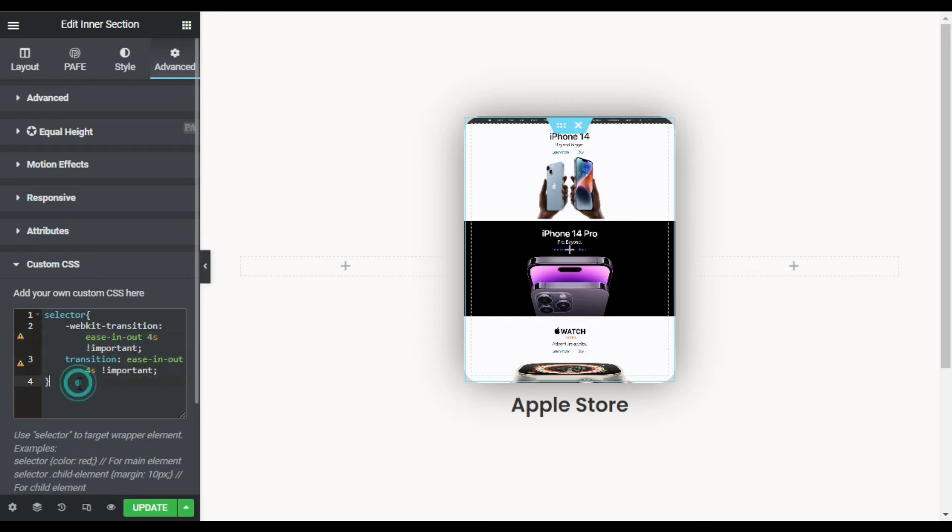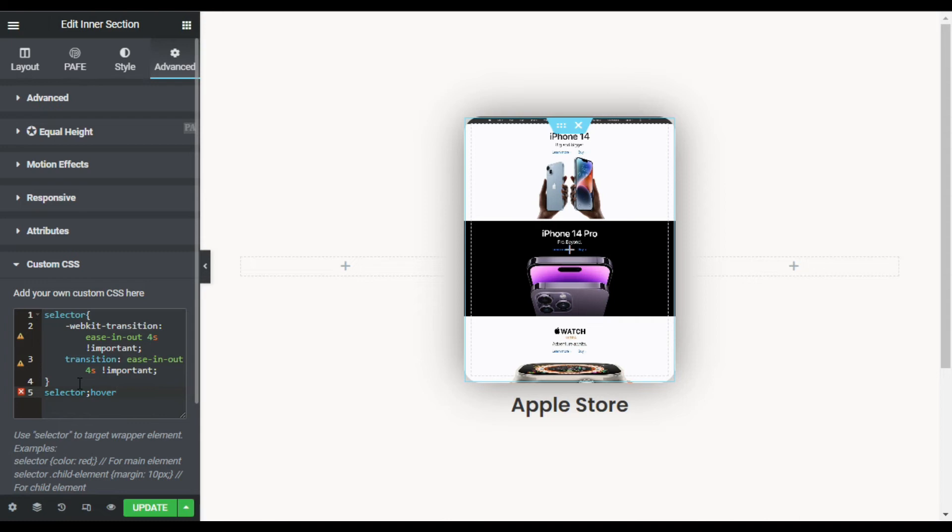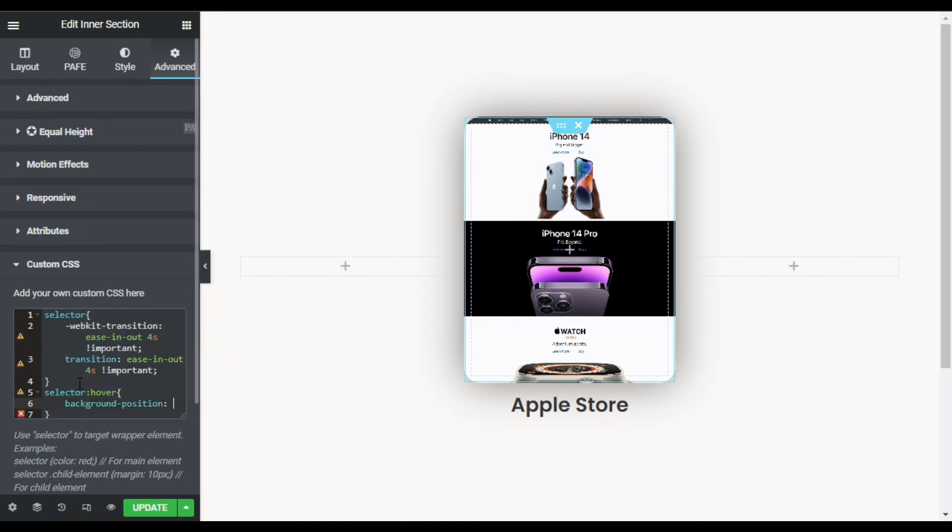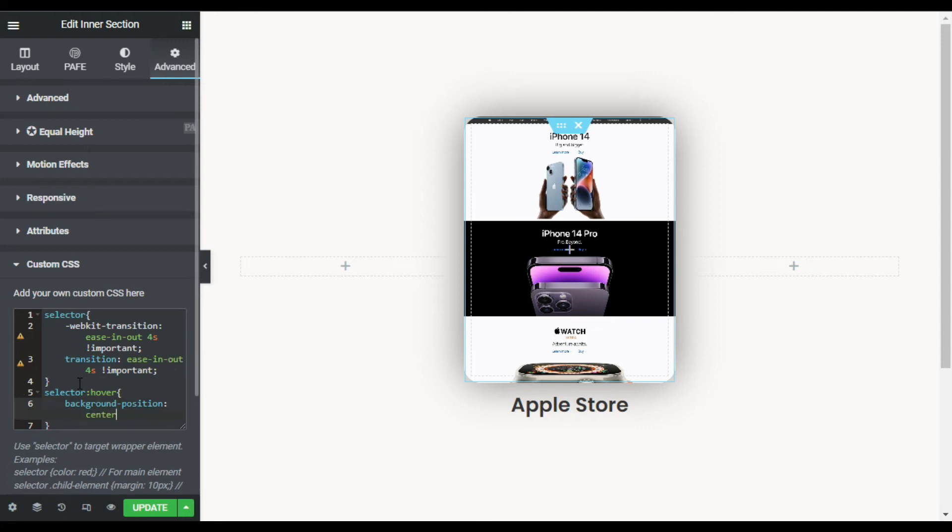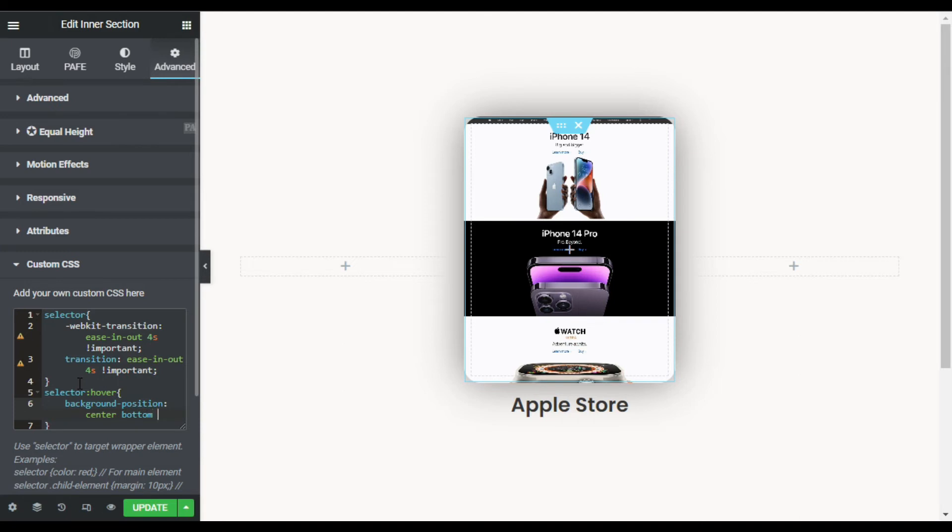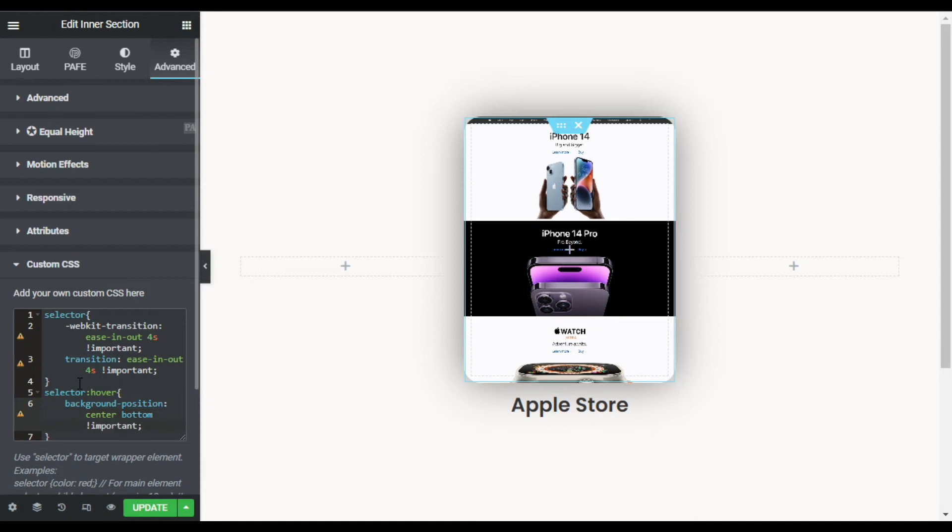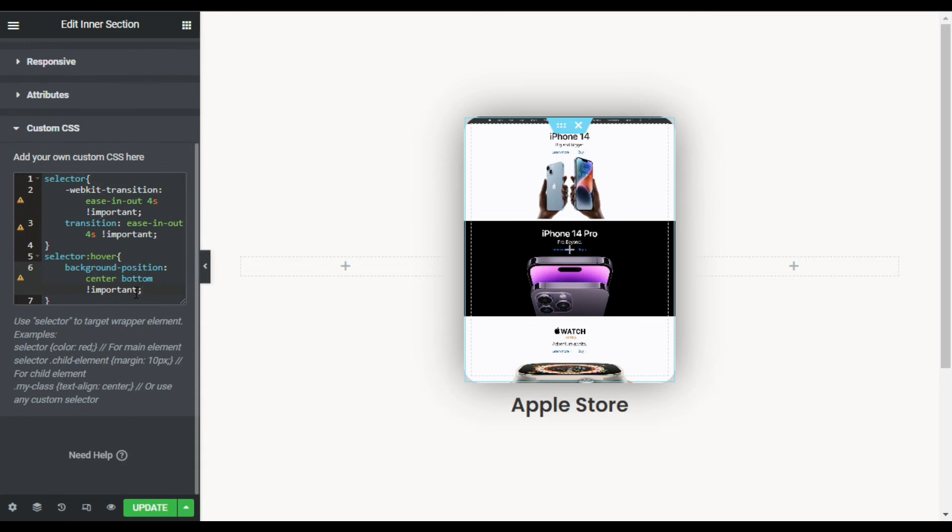Now I will press enter and again add another selector. Now I will type colon hover. Now add curly braces. Now I will type background-position and press tab. I will add center bottom, add space, and select bottom. Now add exclamation icon and type important. Now add semicolon. Now your code is ready. You can find this code in the description below.